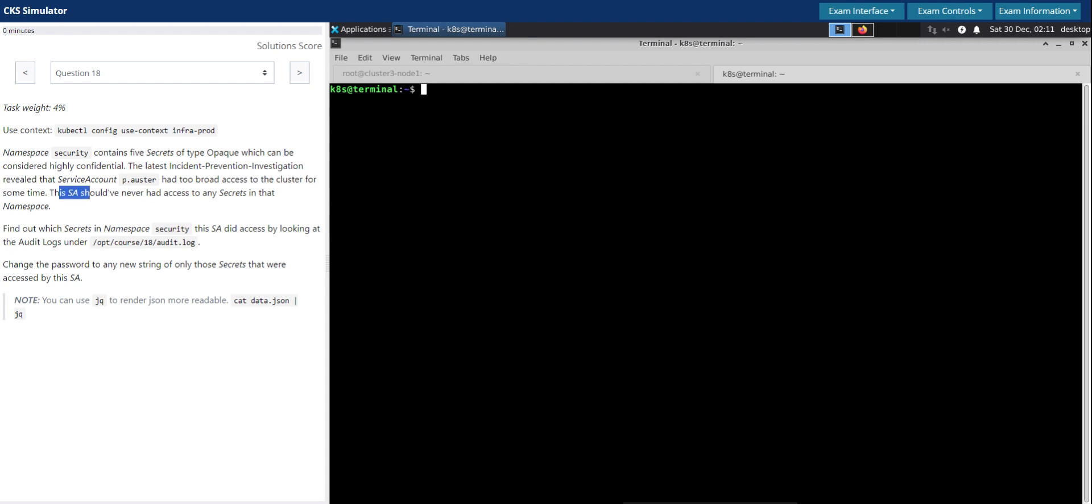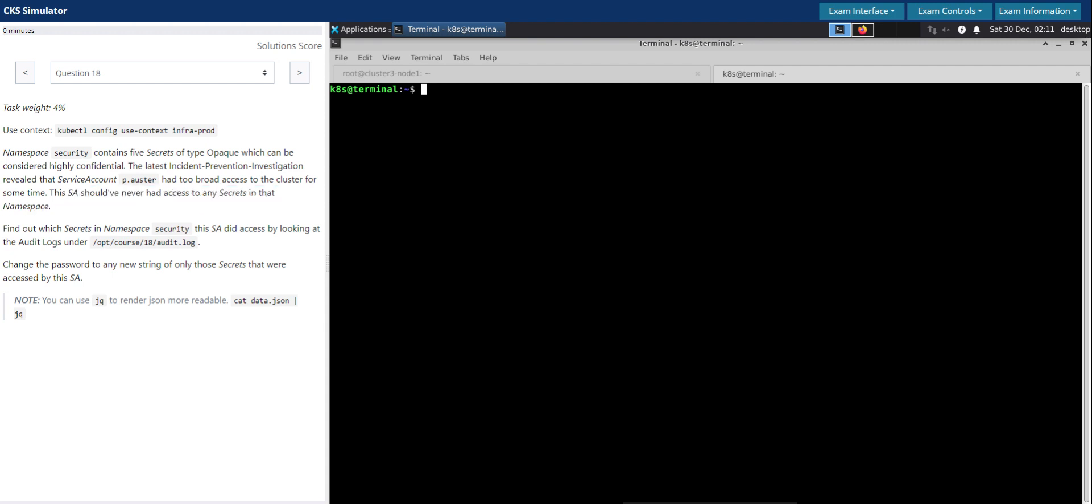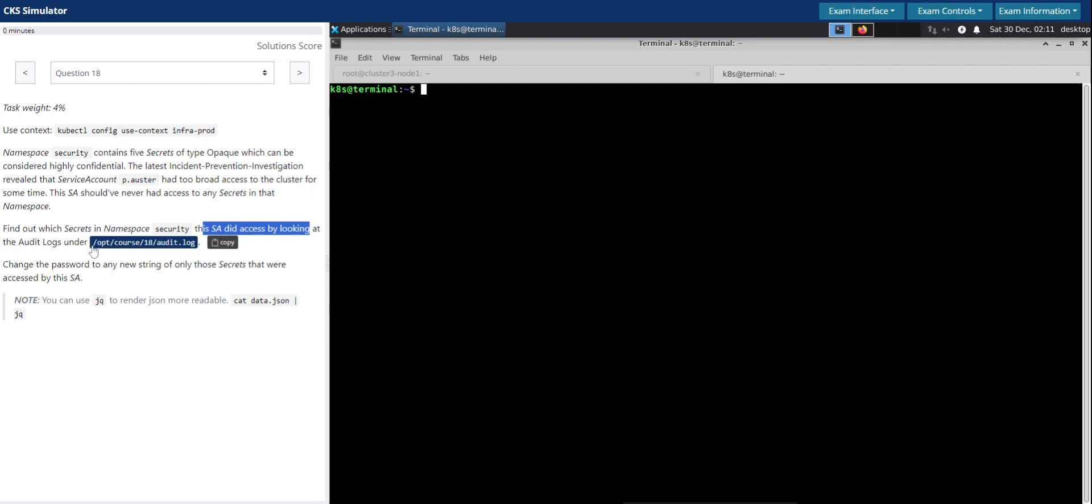So this service account should never have had access to any secrets in that namespace. Find out which secrets in the namespace security this service account did access by looking at the audit logs under this audit log.